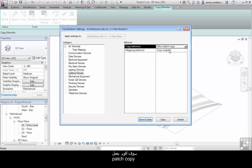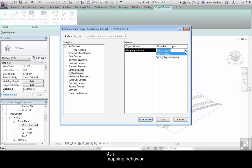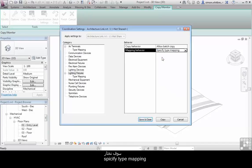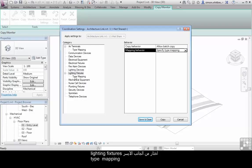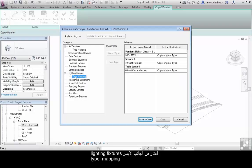I'm going to allow batch copy. And I want to look at the mapping behavior. We'll specify the type mapping. Click on type mapping under lighting fixtures on the left hand side.